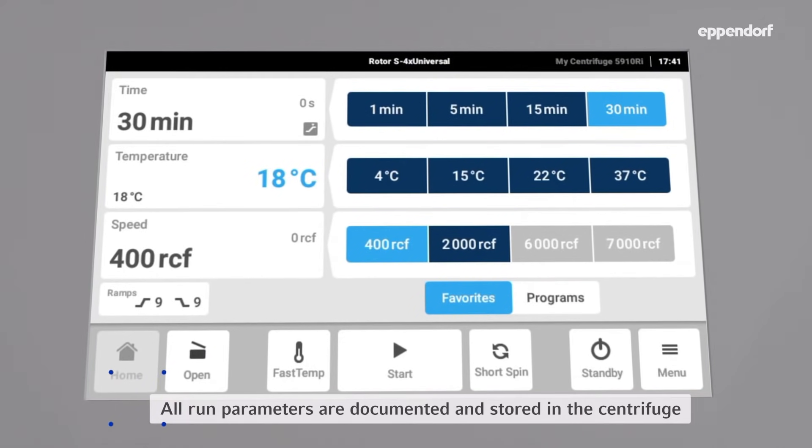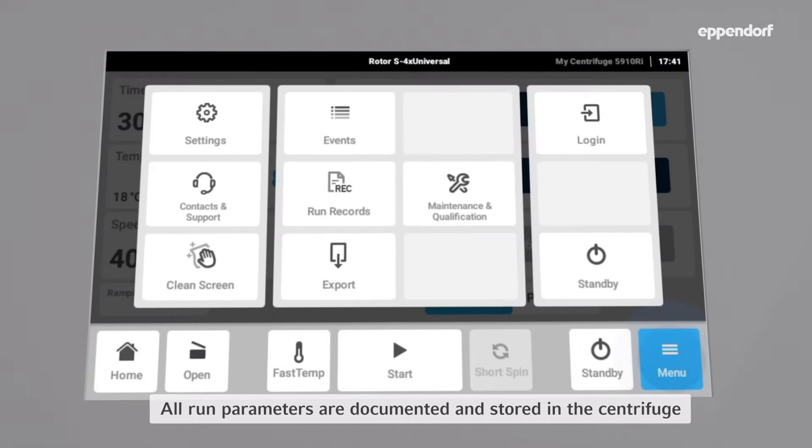To access the documentation of the run records, open the menu and then select run records.